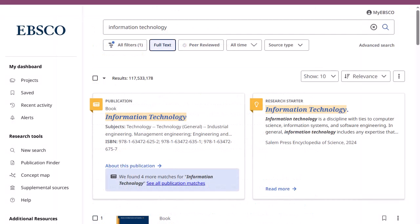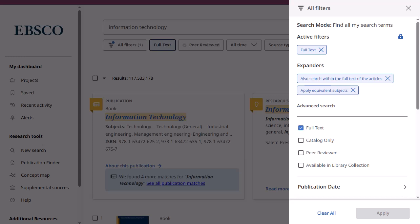You can continue to refine your search results from the result list screen by applying filters. Click the All Filters button below the search box to display them. Click the X to remove an active filter from your search. A locked icon indicates that filters are sticky and remain applied for your updated searches until you manually clear them.